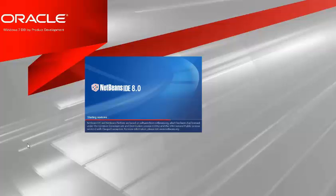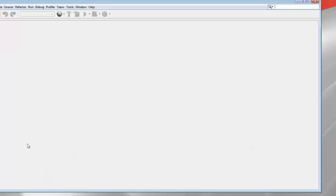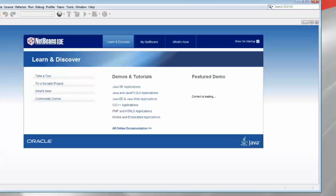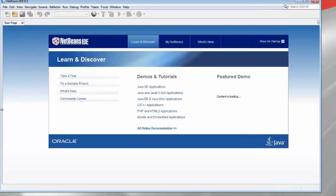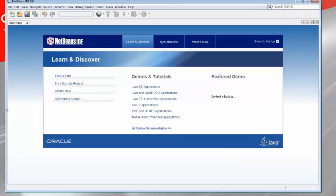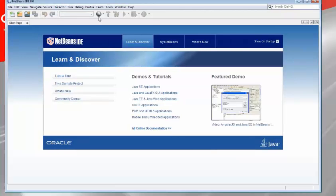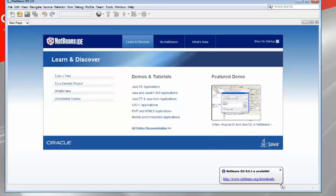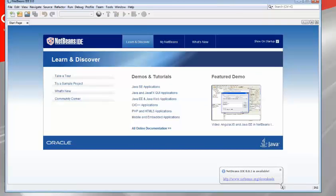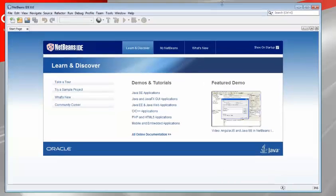So here you see NetBeans 8 starting up. Once it started up we'll see a message notifying us that there's a new version of NetBeans available and that it can be installed directly into the currently running NetBeans. As you can see bottom right NetBeans IDE 8.0.1 is available.